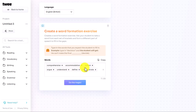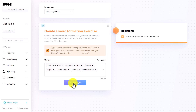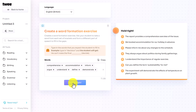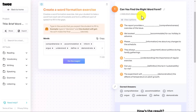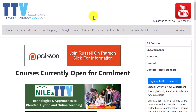I've typed in words like: comprehensive, accommodation, inform, argue, understand, define, demonstrate. I click 'do the magic' and it takes those words and creates sentences with a gap fill activity — but the students don't use the exact word given; they have to change its form. For example: 'The report provides a comprehensive overview of the issue', 'We booked accommodation', 'Please inform'... It's a real time saver — you literally paste in the words and it generates the sentences for you. Very clever — one I hadn't picked up on immediately.